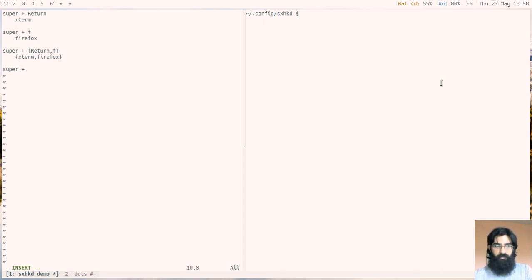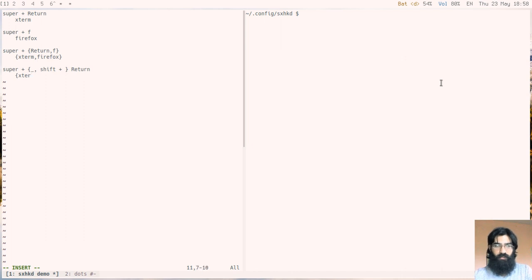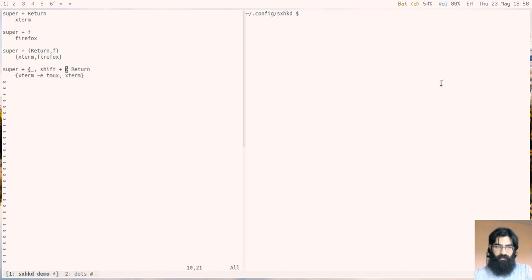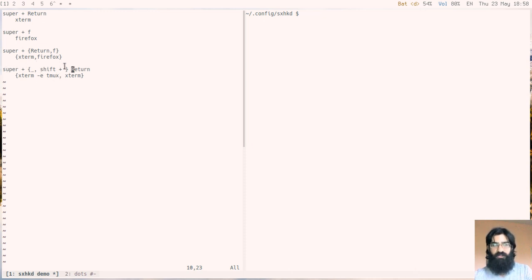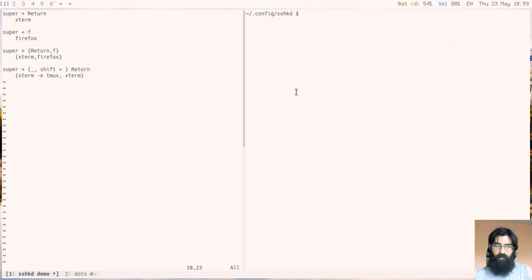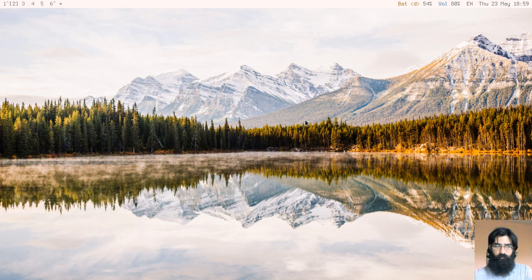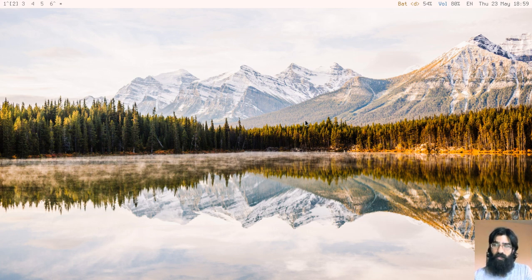I can create a conditional behavior for a modifier key. This syntax means if I press super and return, it will run the first command here. Whereas if I press super and shift and return, it will run the second one. This is close to what I actually have in my own config, which is if I press super and return, it will spawn an instance of the running terminal with tmux already set up.